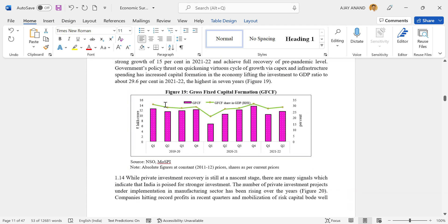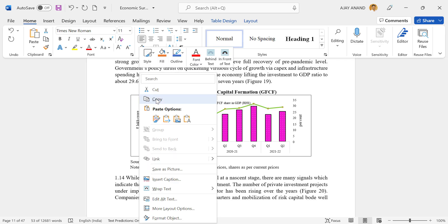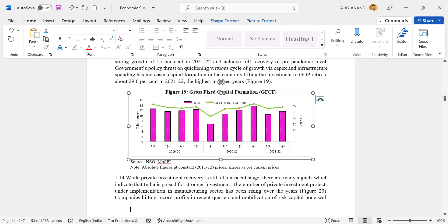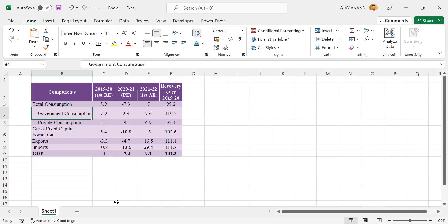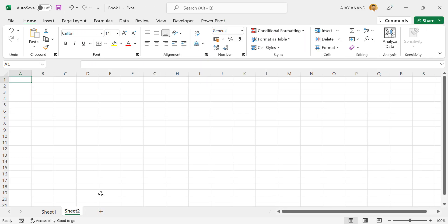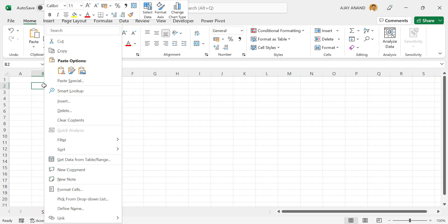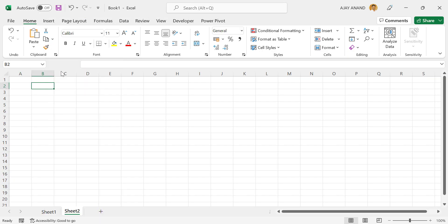To copy an image into Excel, right-click on the image, select Copy, then go to Excel, right-click on a cell, and paste.